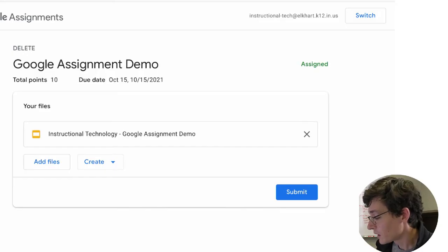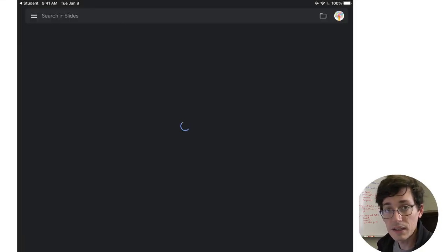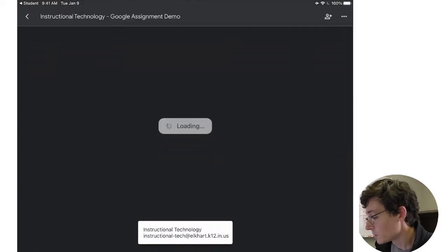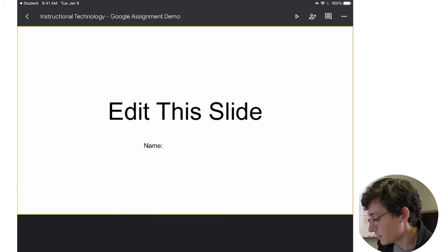But I'm going to go ahead and tap on the file and that's going to open up in Slides. Now you need to make sure the Slides app is up to date just like normal. But it's going to open up that template. And here's my slide.